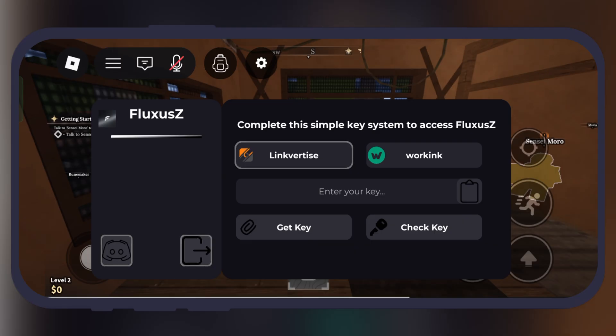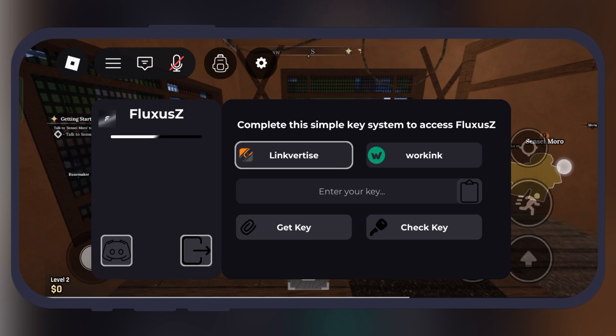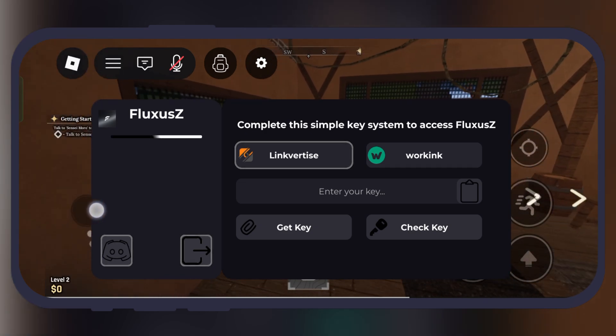And that's it guys, now you are all set to run scripts and dominate Roblox even on your older device.